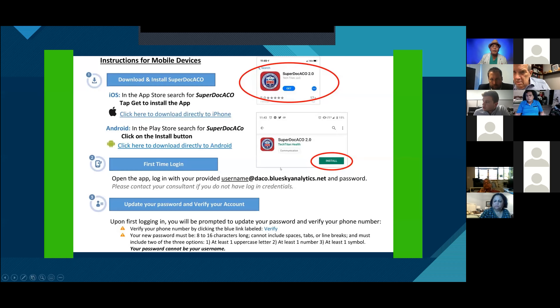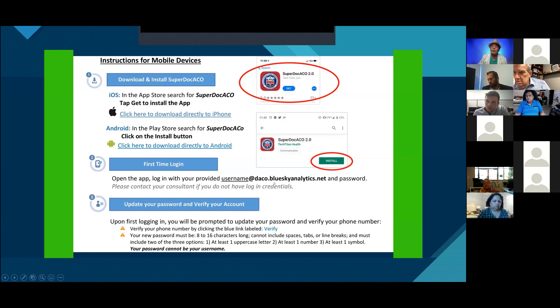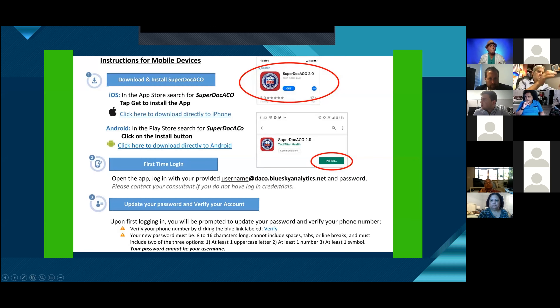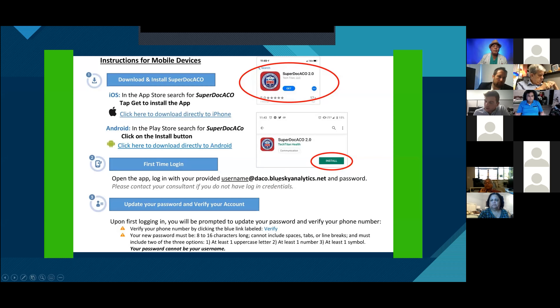If you don't remember your password, just shoot your point of contact or me an email and we can get that taken care of right away.